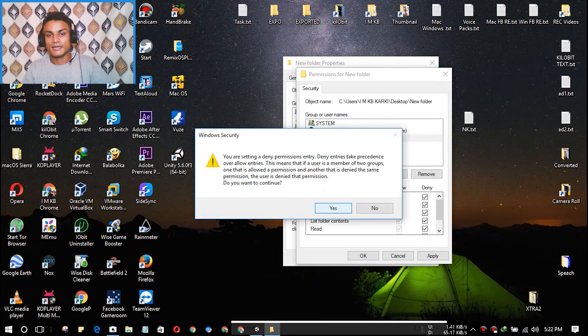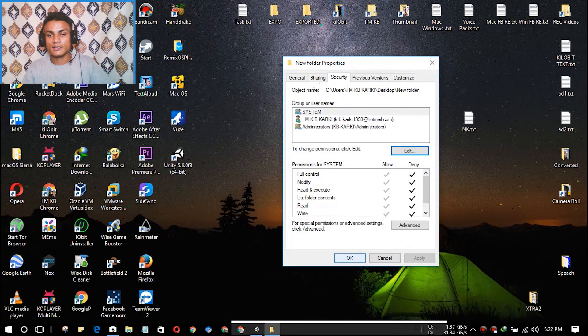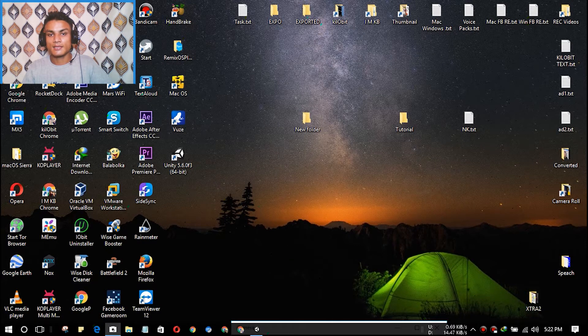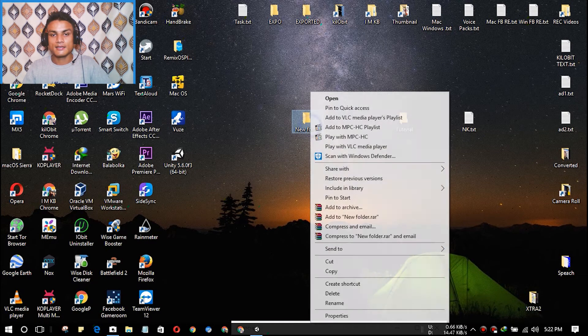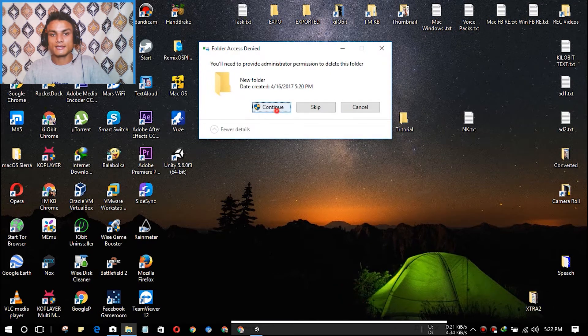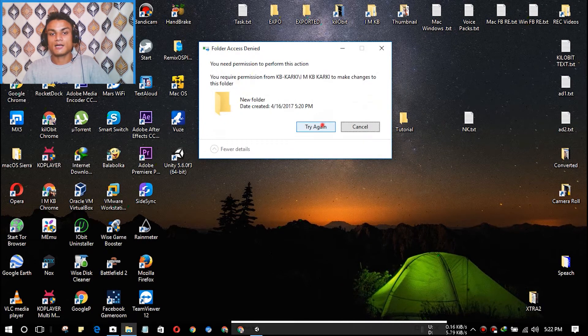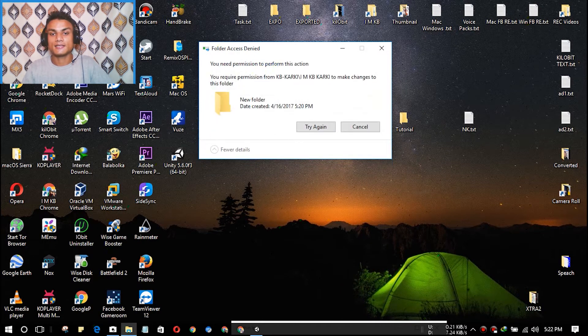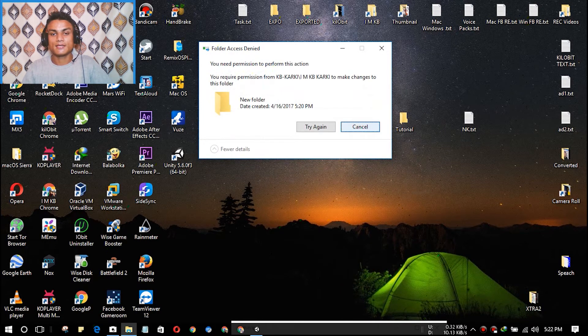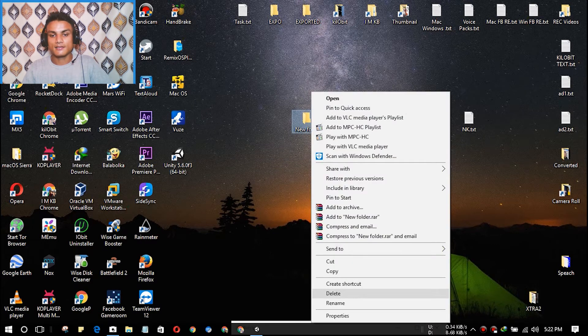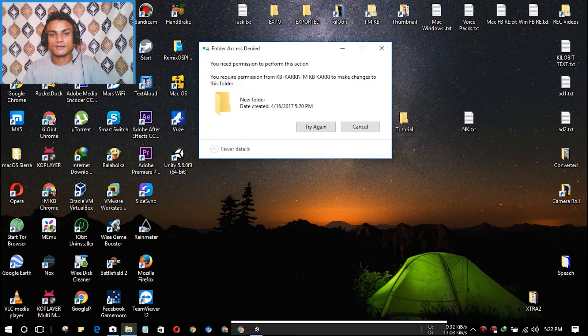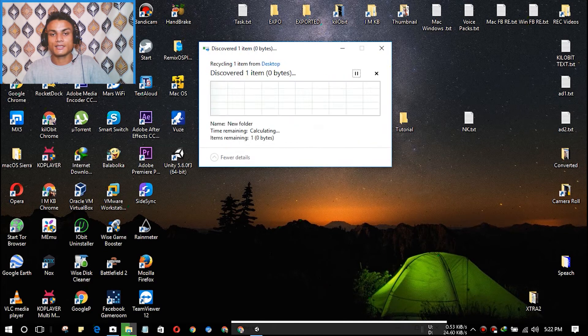And now we will see if we can delete this or not. As you can see, now we cannot delete this. It doesn't matter how hard we try, we cannot delete this.